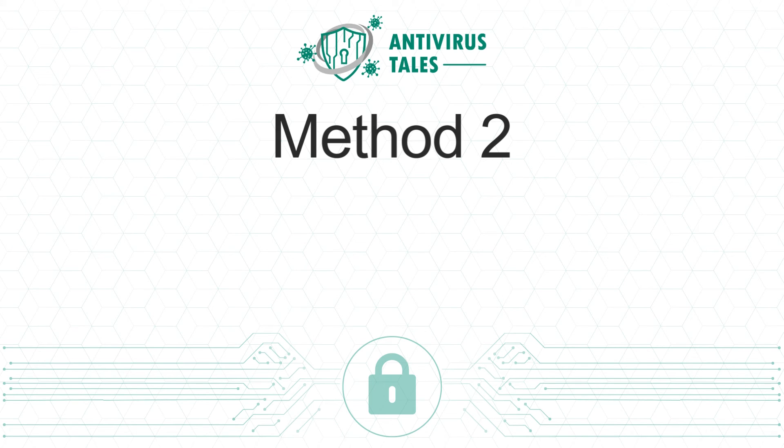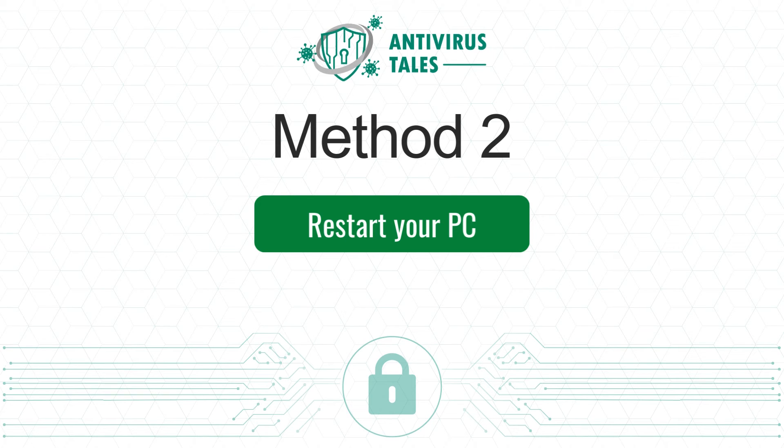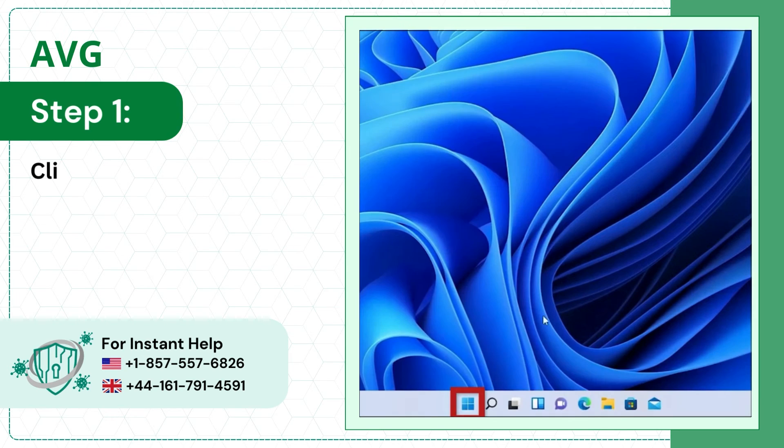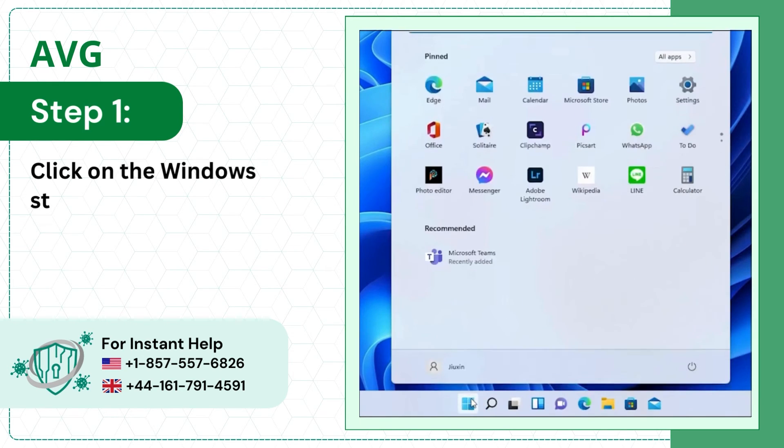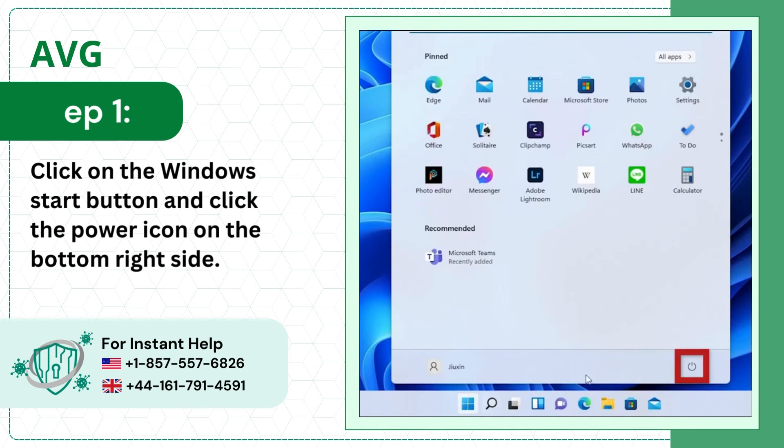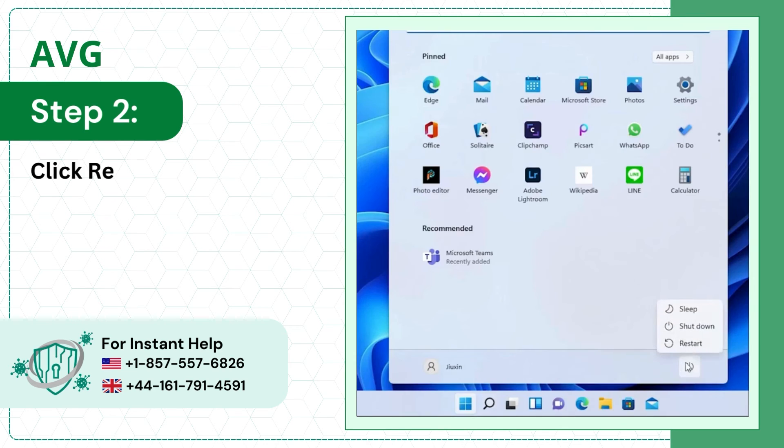Method 2: Restart your PC. Step 1: Click on the Windows Start button and click the power icon on the bottom right side. Step 2: Click Restart.